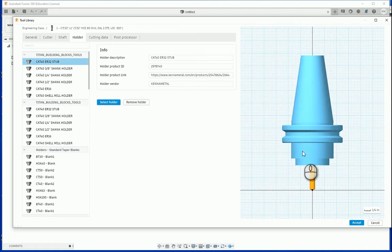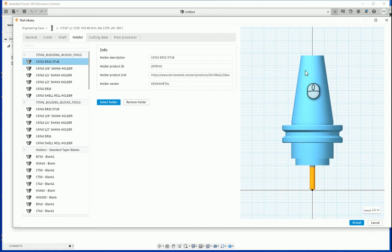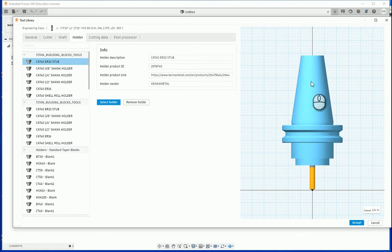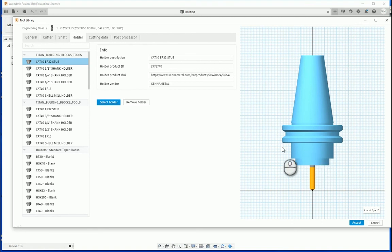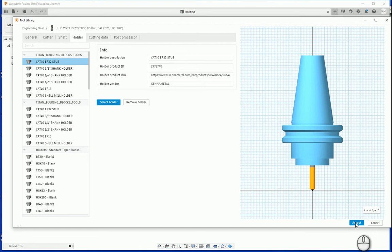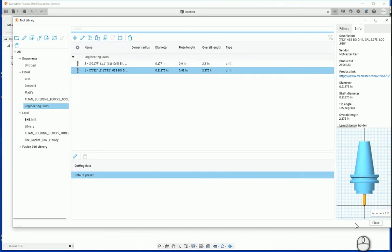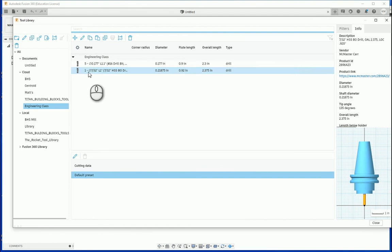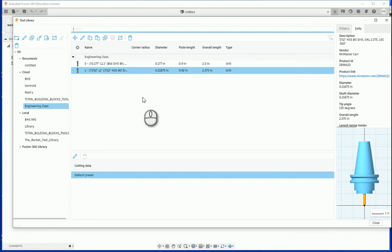Notice now the pictogram on the right hand side has updated. The purpose of selecting our tool holder here is when we simulate our tool paths, we can demonstrate to see if our tool holder is going to make any type of collision with our part. Afterwards, we are going to hit the blue accept button in the bottom right hand corner. And now we have our new tool in our tool library. This concludes how to create a tool library and a tool within it.